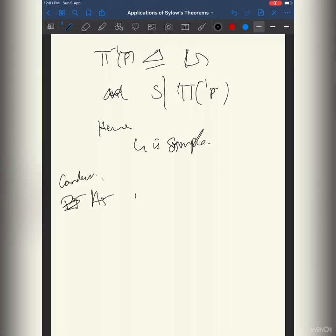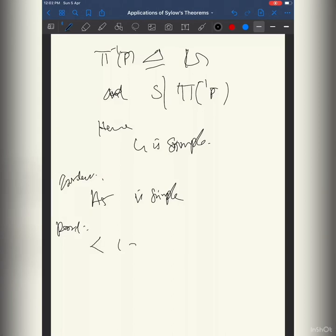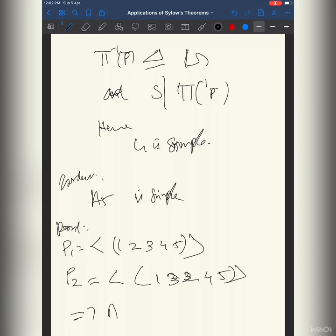Corollary: A5 is simple. The proof is that the permutations (3 4 5) and (1 3)(2 4 5) each generate distinct Sylow 5-subgroups of A5, since neither is a power of the other. So A5 has more than one Sylow 5-subgroup, and by our proposition, A5 is simple.